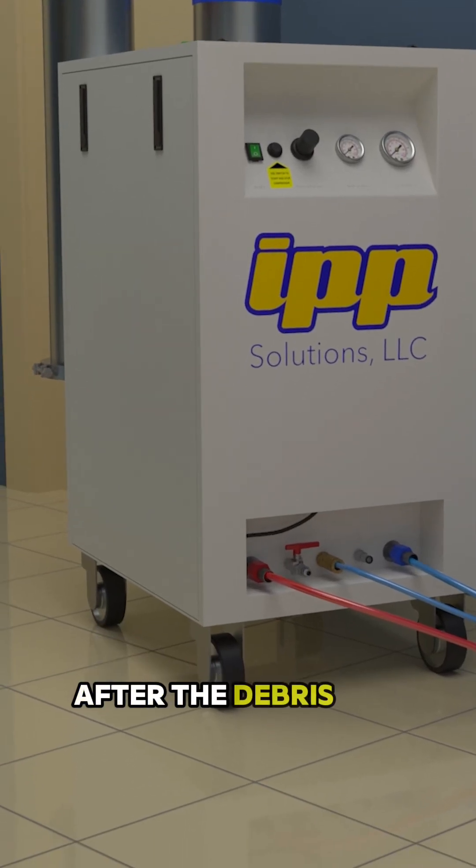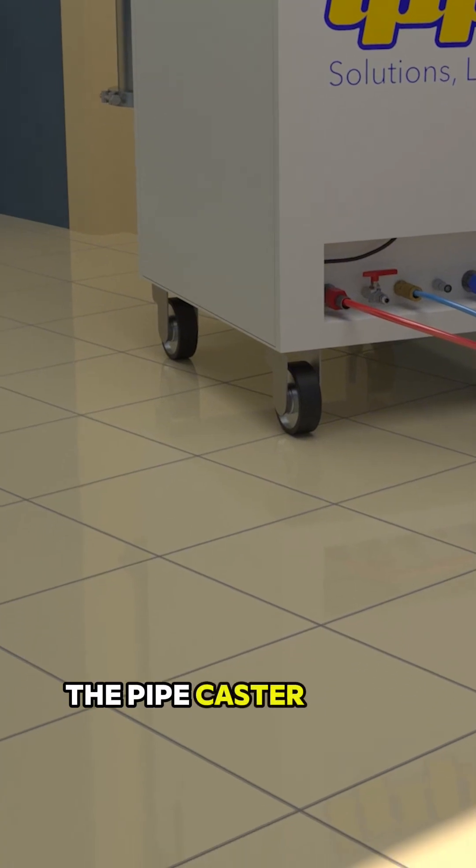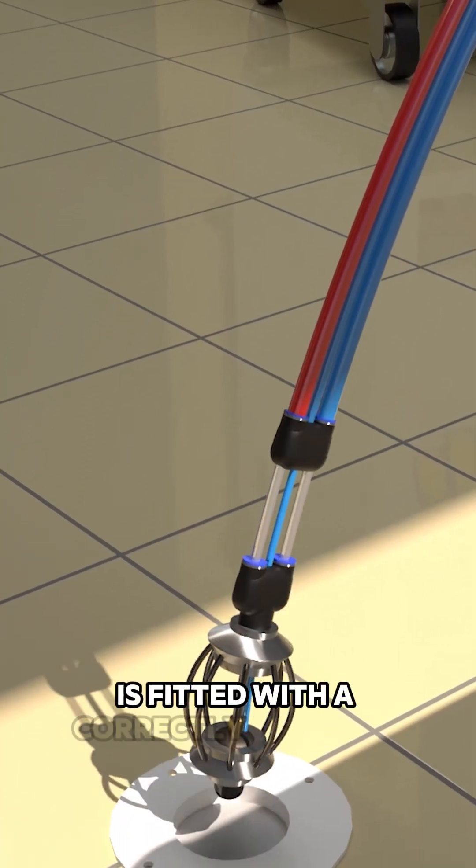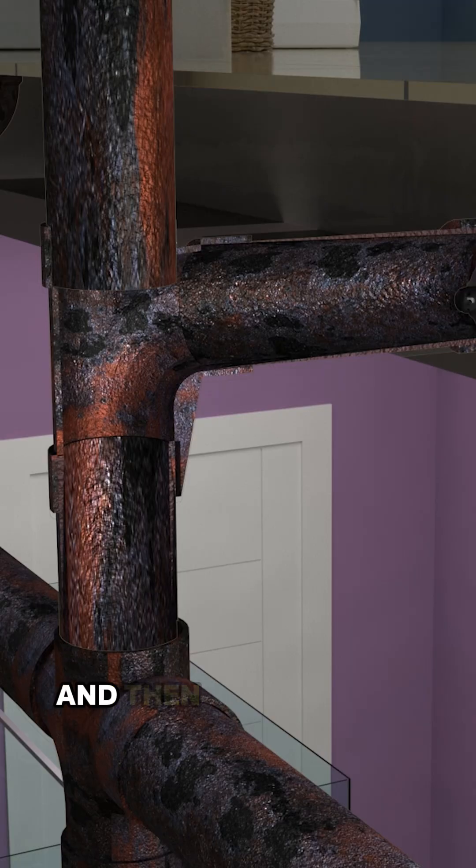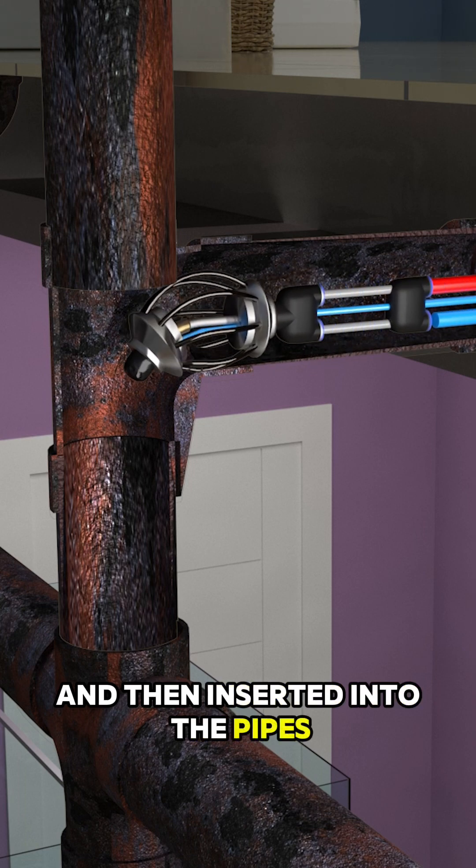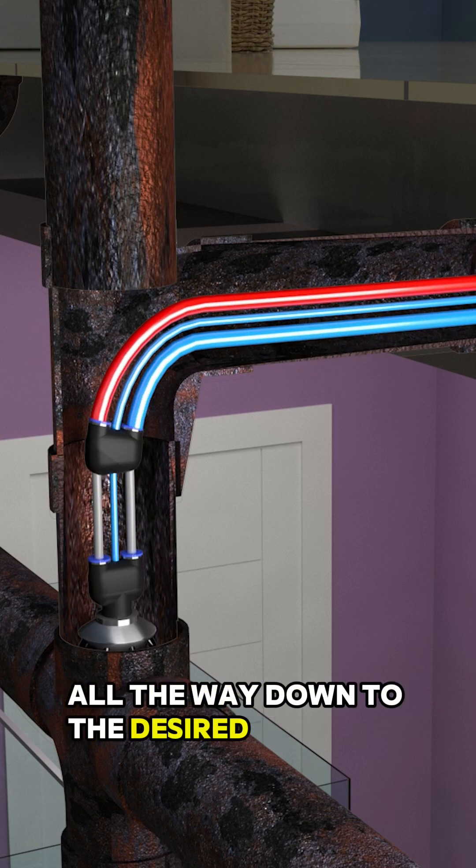After the debris has been flushed, the pipe caster spray head is fitted with a correctly sized skid and then inserted into the pipes all the way down to the desired endpoint.